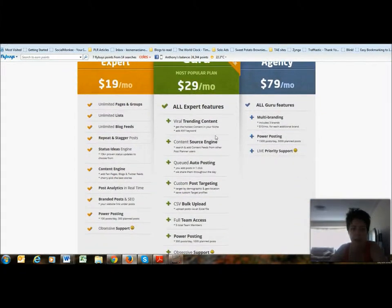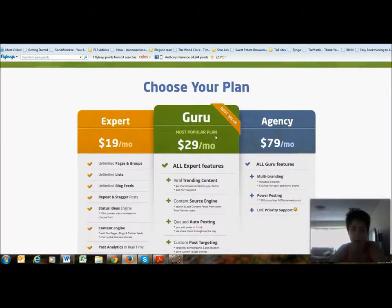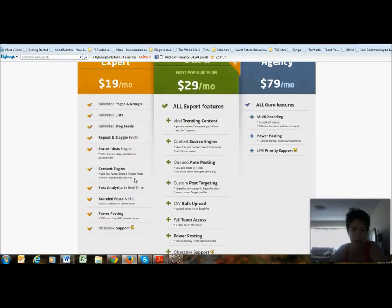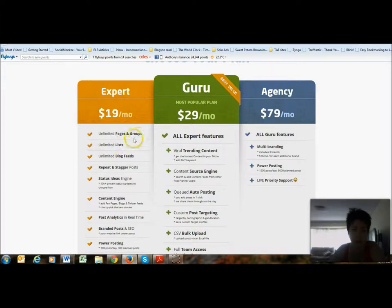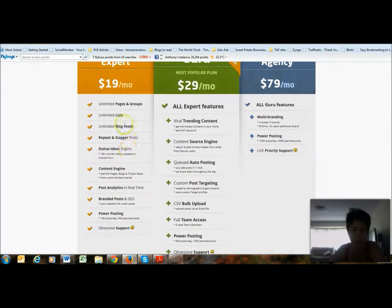With the plans available, there's a free option but it only lets you post to about two pages. The Expert plan is $19 a month, which is probably a little bit more than Hootsuite, but for what you can do it's so much better. You get unlimited pages and groups, unlimited lists, and unlimited blog feeds.